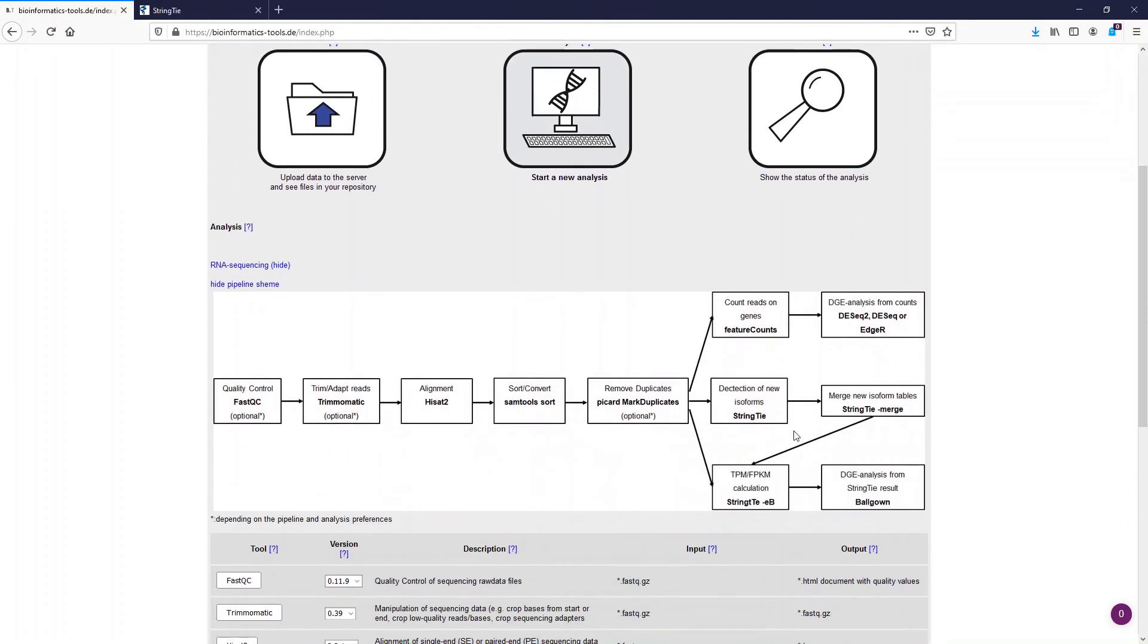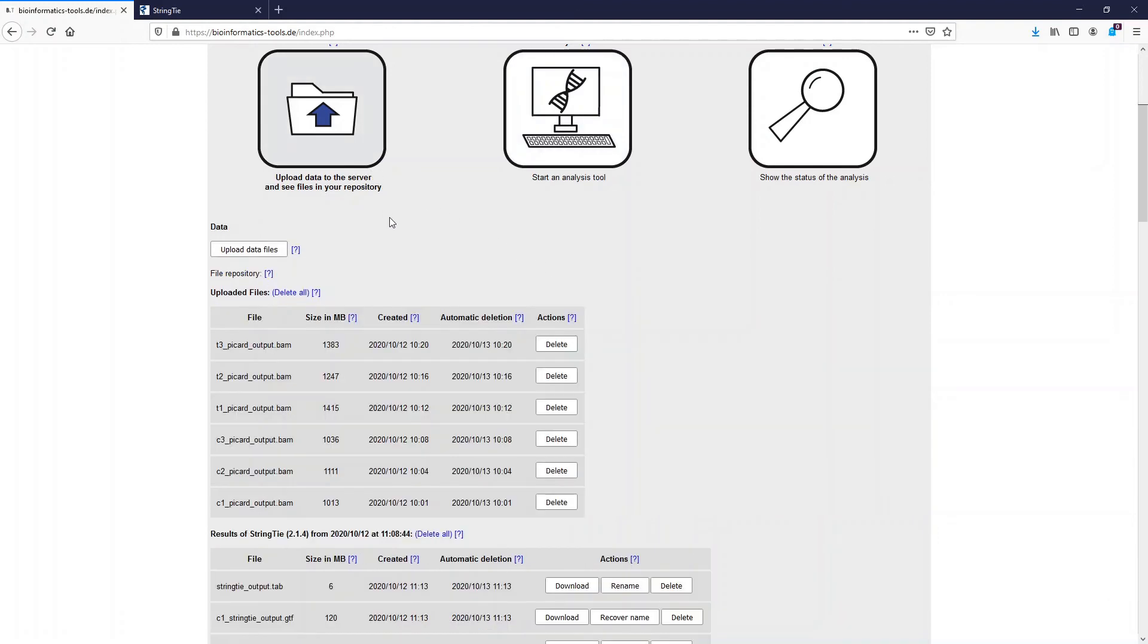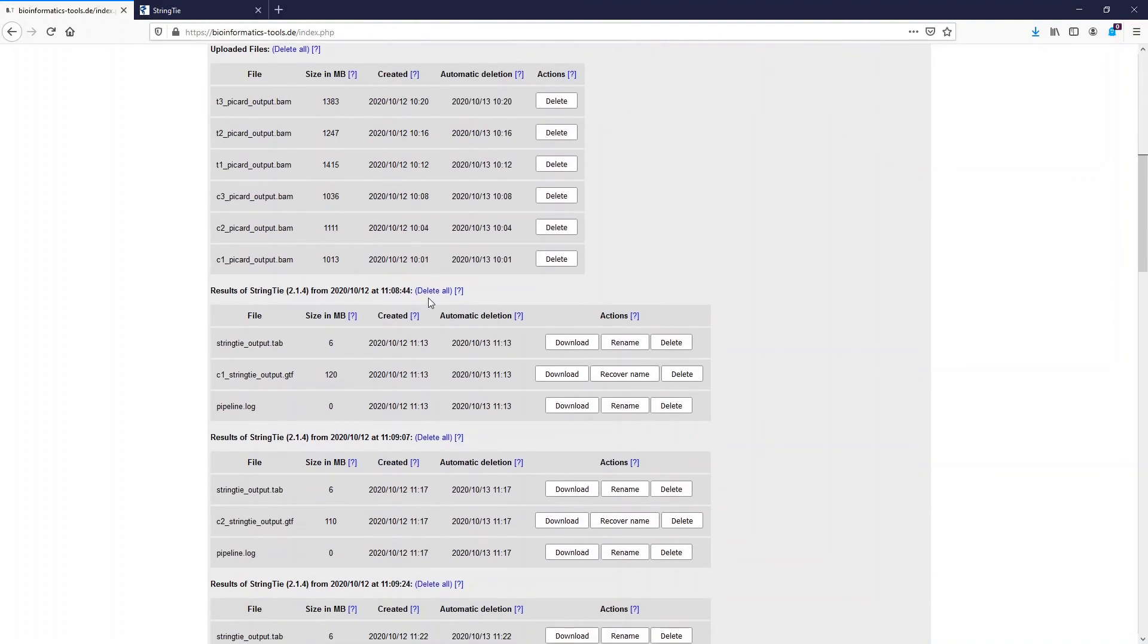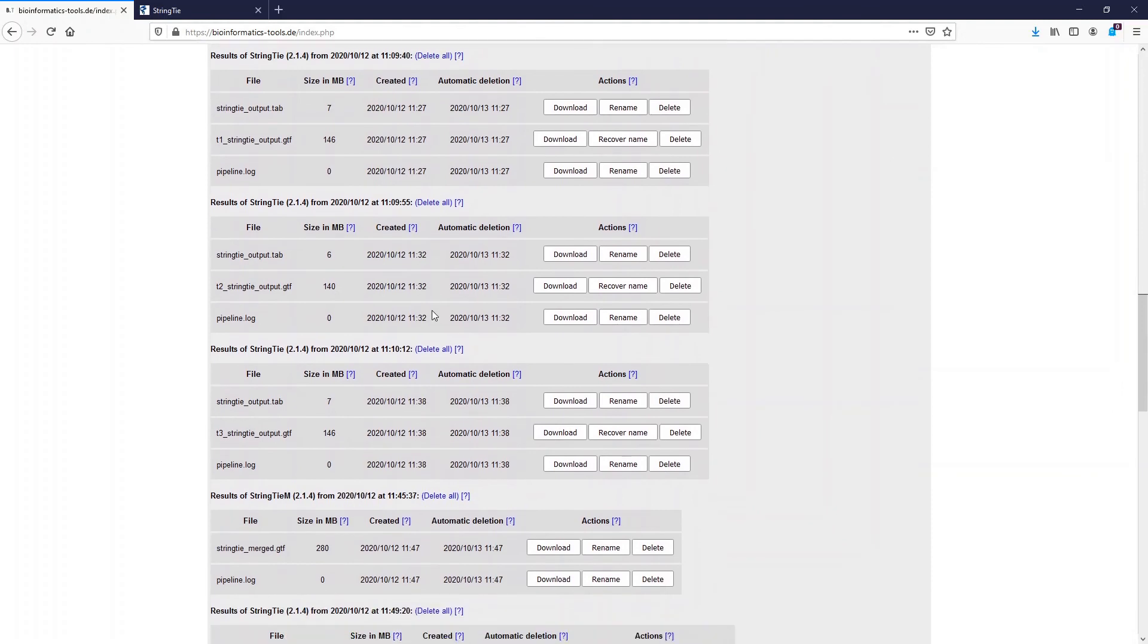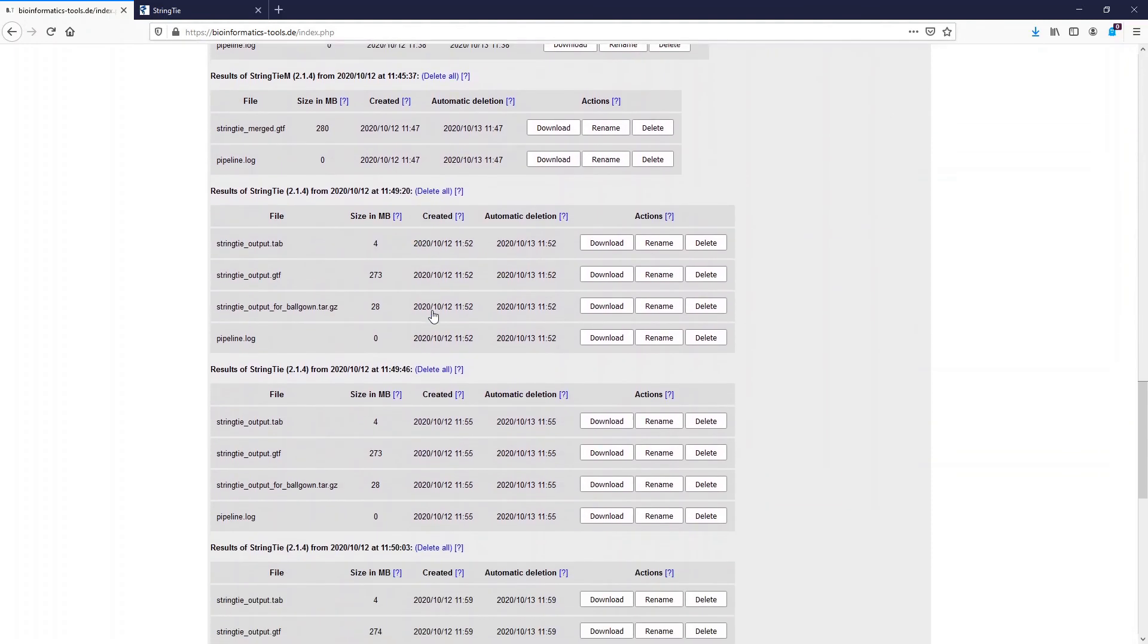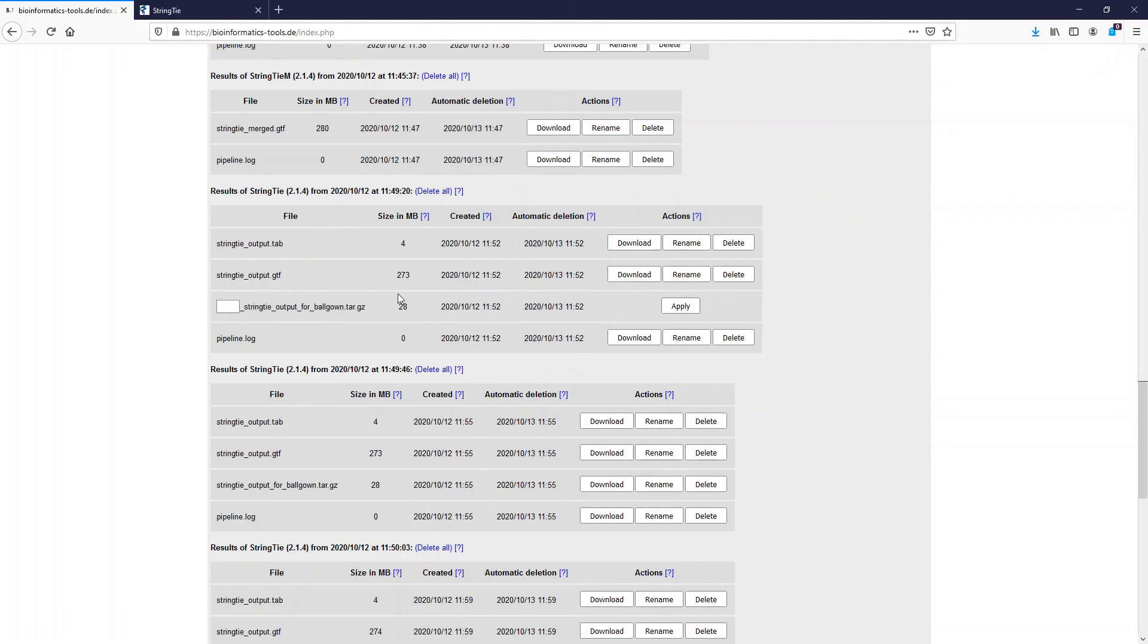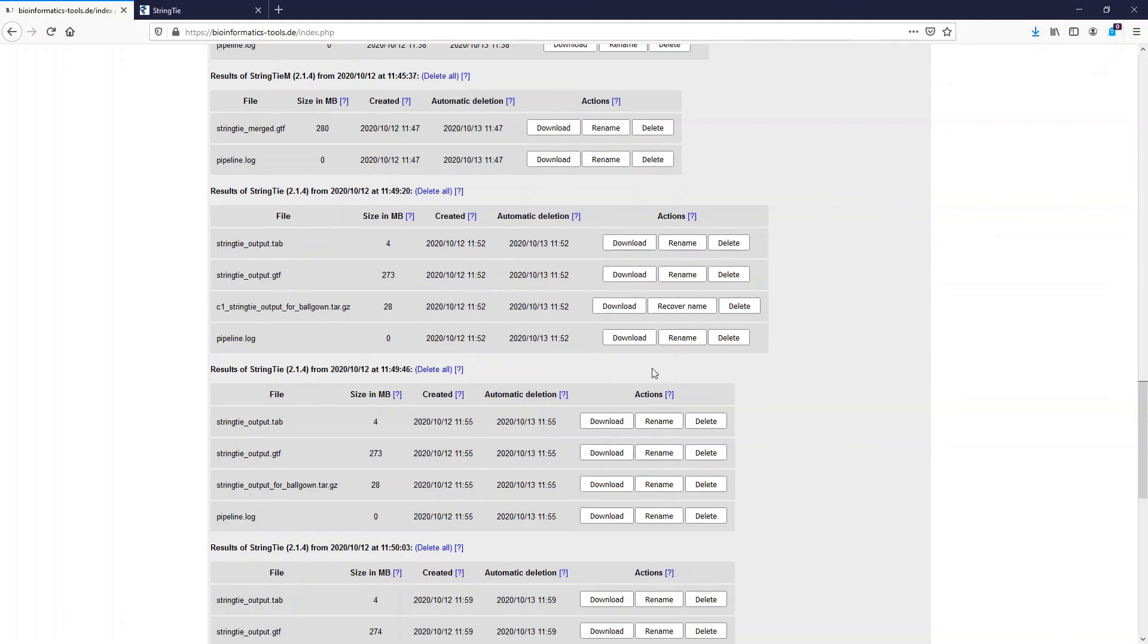Okay now we did this part here and now we can calculate with the results file the differential gene expression. However before we start we have to rename all the files because as I said earlier the output file names are always identical and depend only on the program which was used.